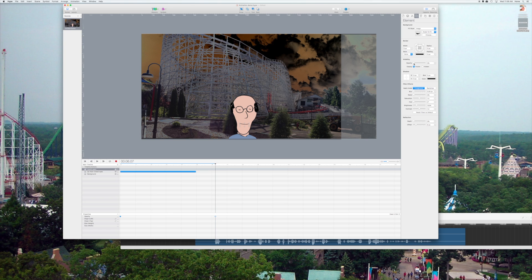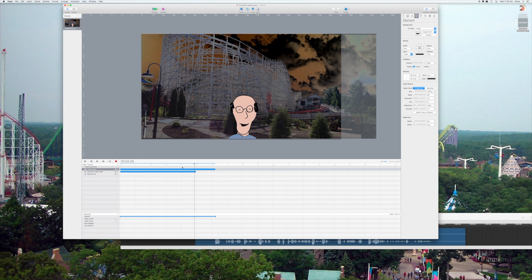Now, if I were to just tween it at that point, you notice it would tween a fade of the mouth fading in as I'm coming in. So, I don't want that.